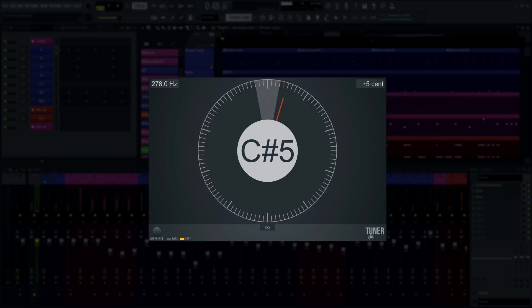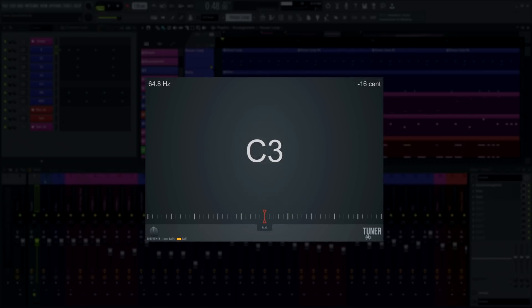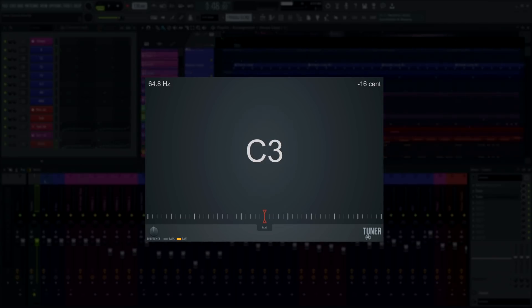There's also a bass option for low frequencies. When bass is turned on, Tuner will add an octave to the detection range so you can detect notes below 40 Hz. However, it's worth noting that to do this, the response time is doubled from around 50 to 100 milliseconds.